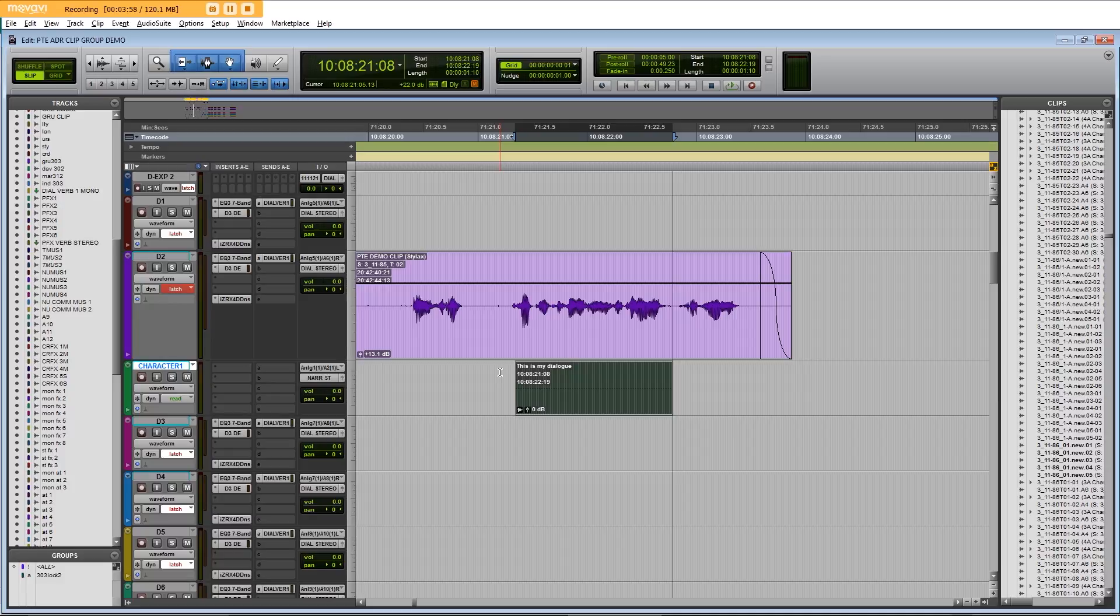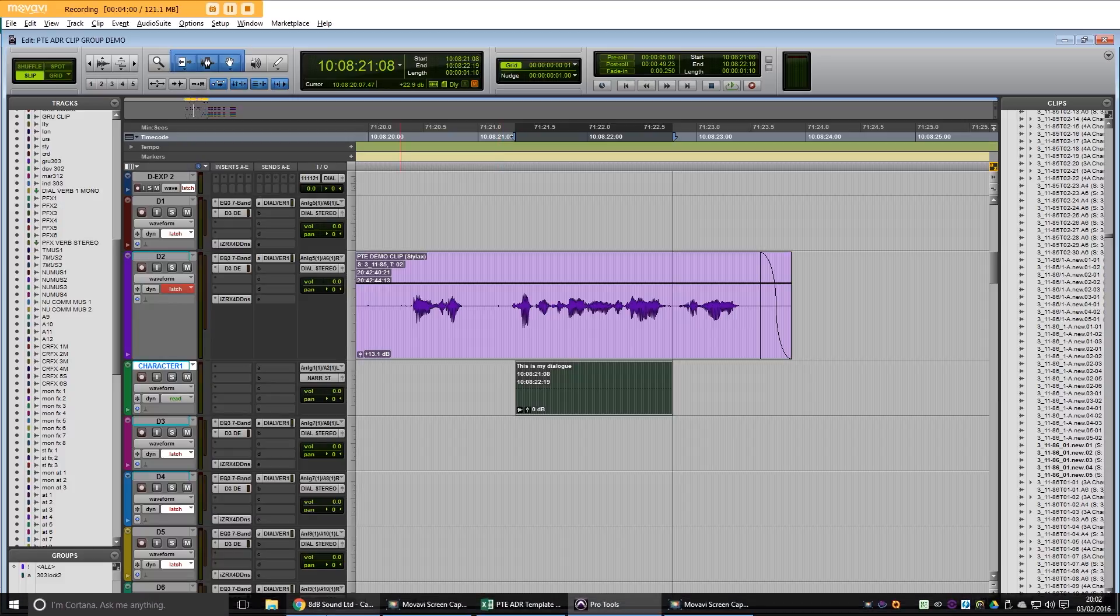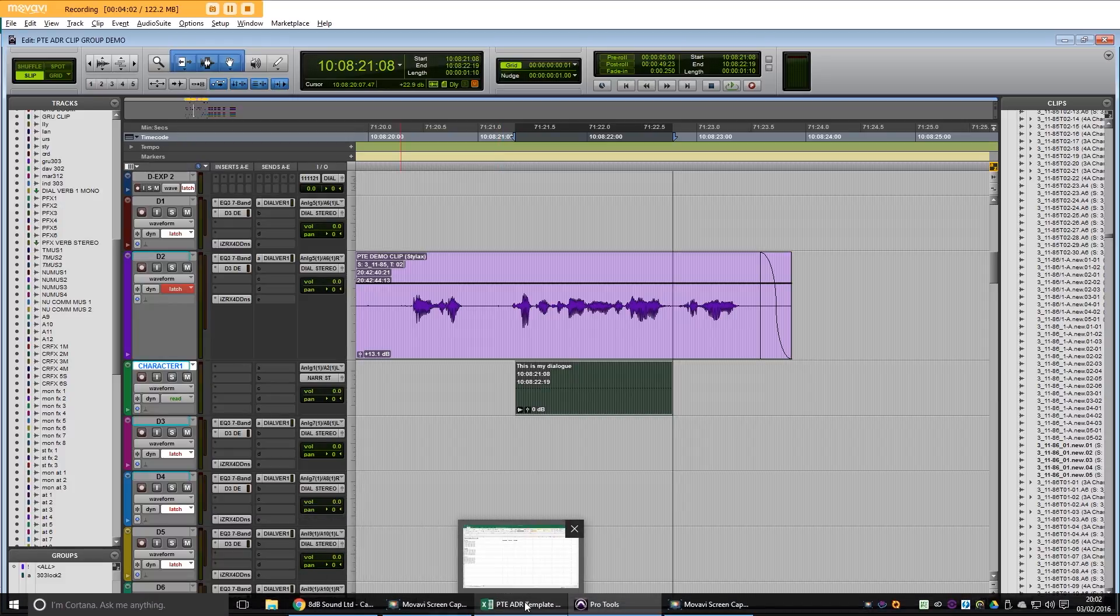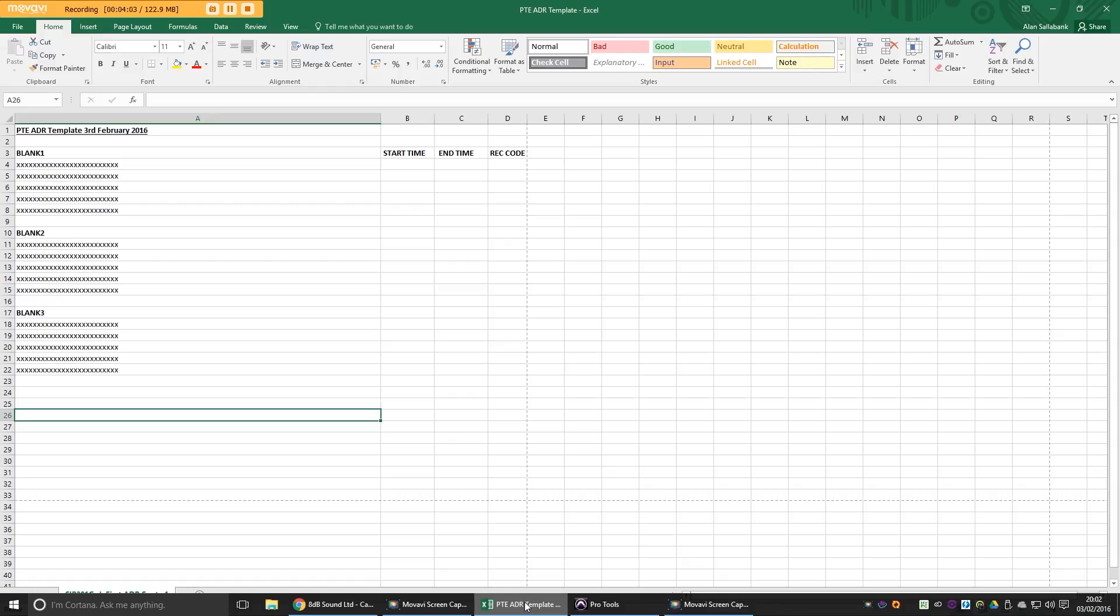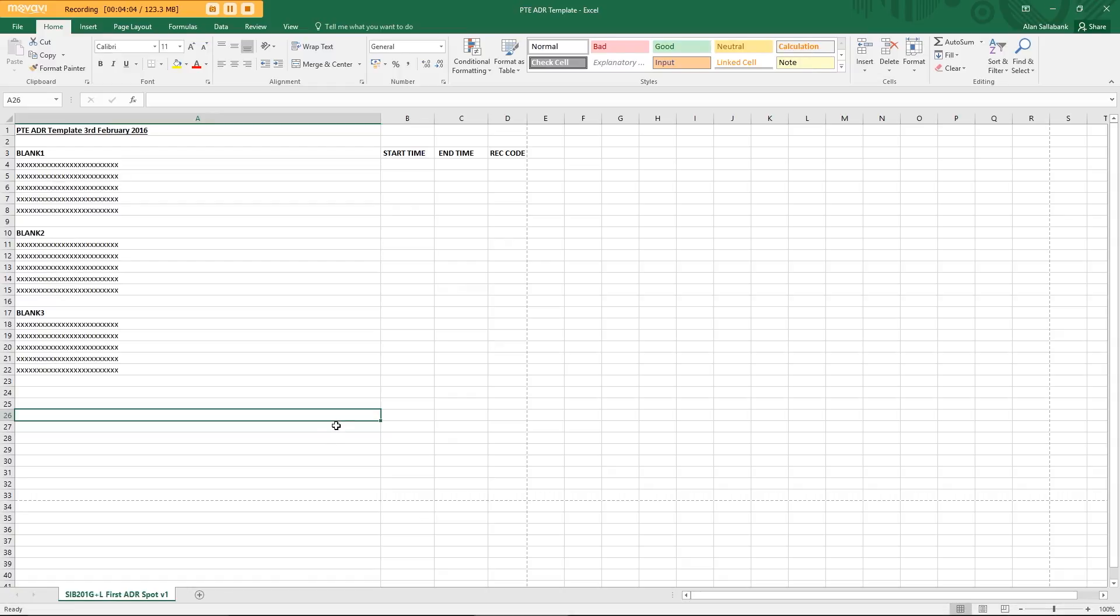What I'm going to do now is go to Excel, which I already handily have my ADR template in. As you can see there, it's just a generic title, but it has a column for start time and end time and a record code, which I can explain at a later point. It has a row of X's for the dialogue and a blank section for the character name.